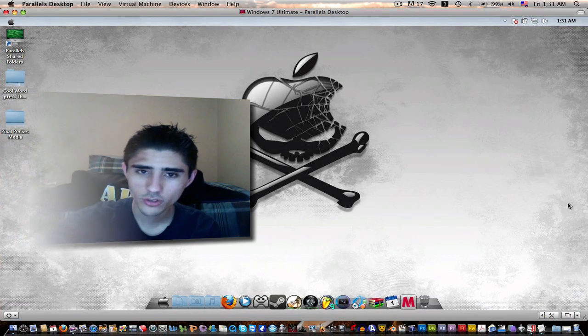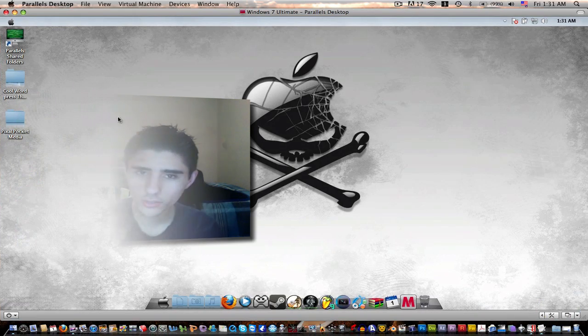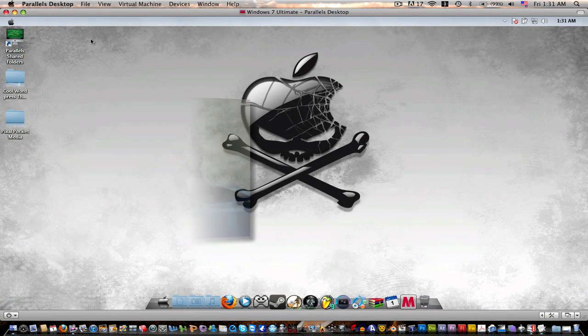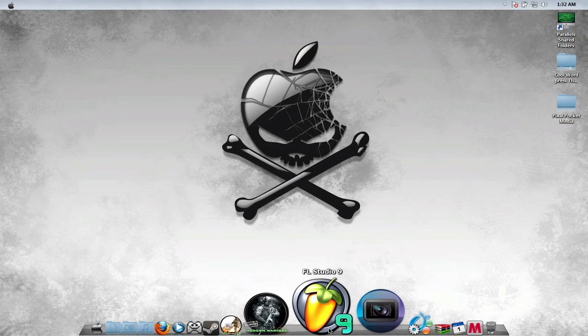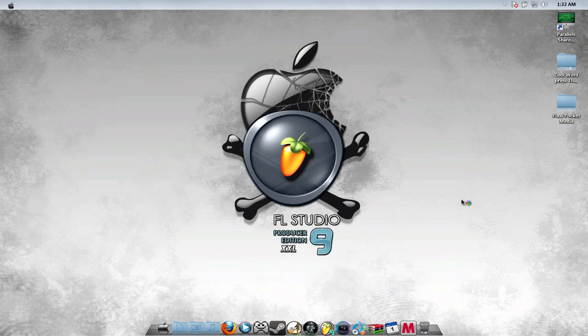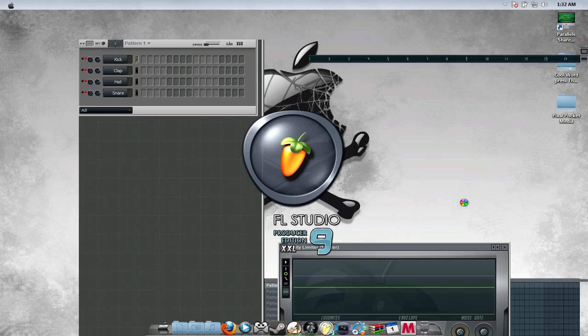I'm going to go into my virtual version of Windows because it's a Windows program, and jump right into FL Studio. I have FL Studio 9.